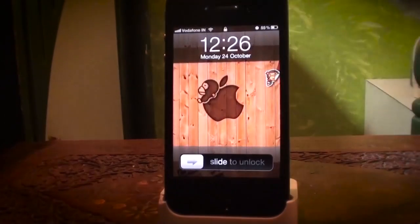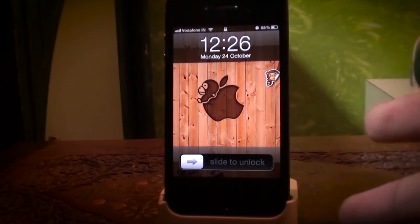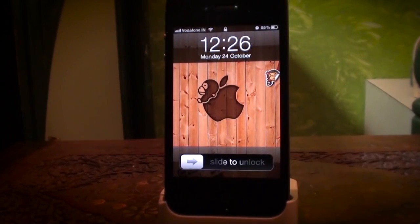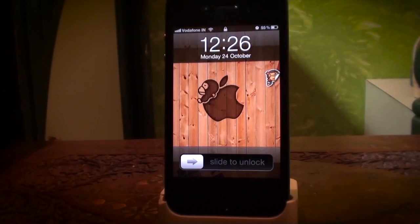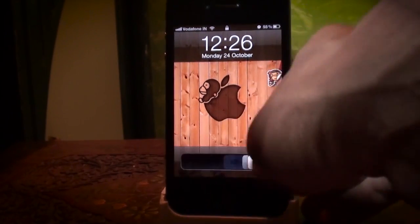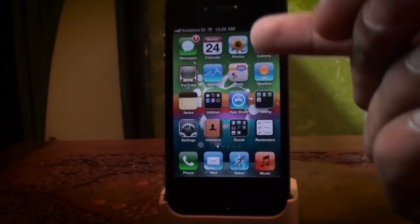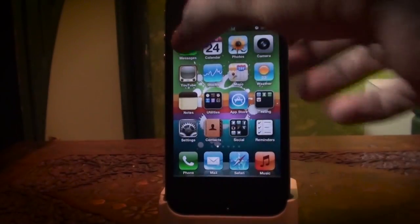I've been using WhatsApp a lot because the Indian government has some weird rule of 100 texts per day. So iMessage has been really useful for me.